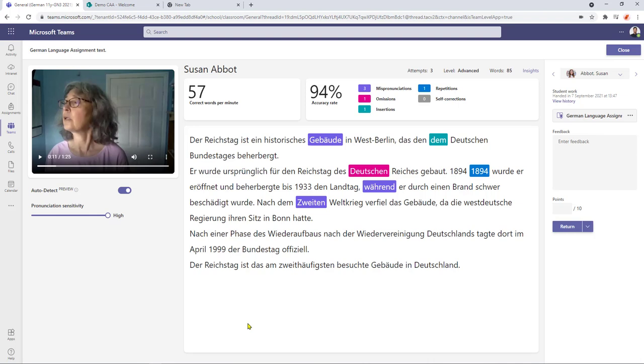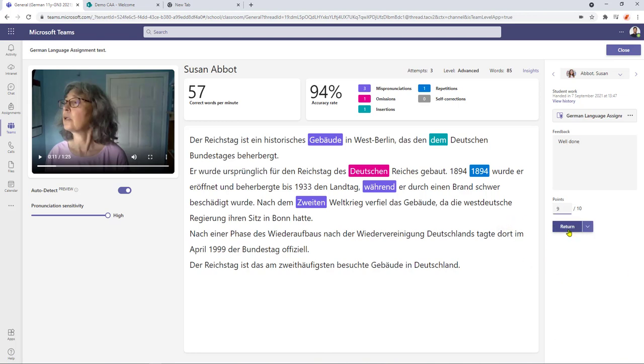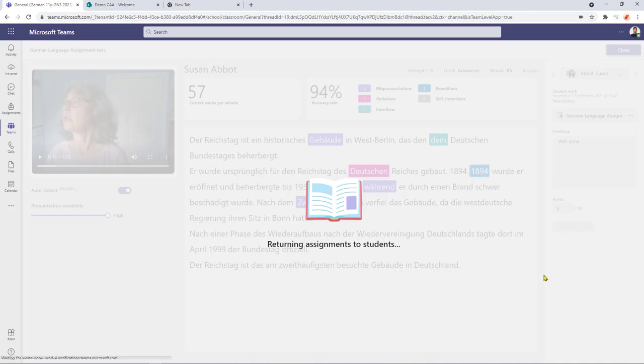so now that we've reviewed the work we've listened to the video we've made any corrections if need be we can then enter our feedback as normal we can give it some points